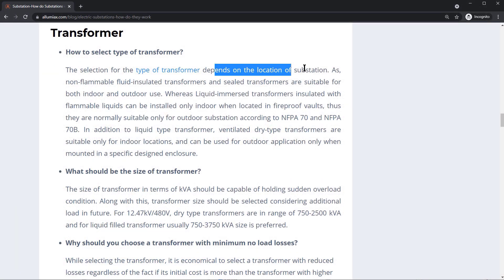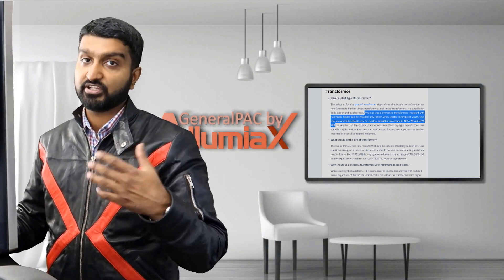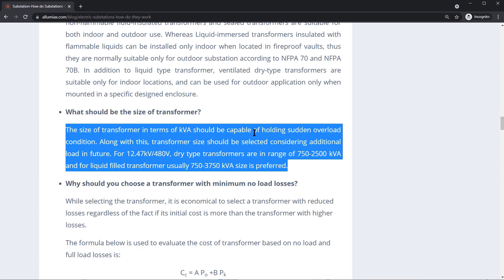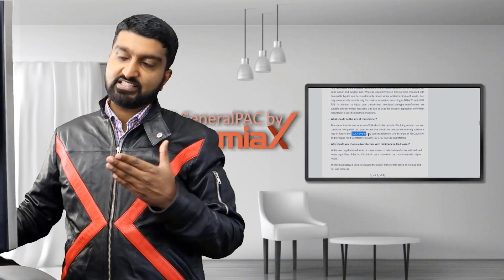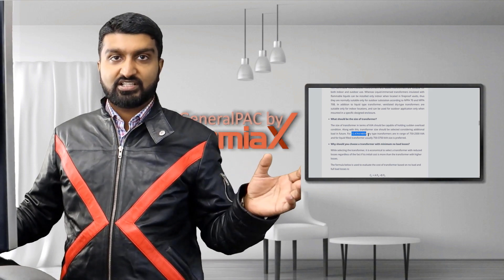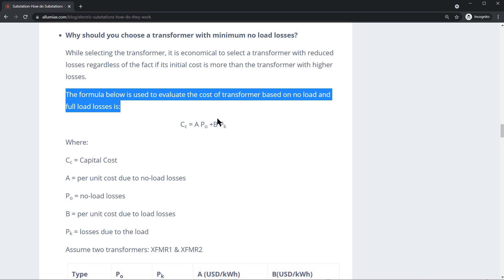The type of transformer depends on the location of the substation. Non-flammable, fluid-insulated transformers and sealed transformers are suited for both indoor and outdoor use. The size of the transformer in terms of kVA should be capable of handling sudden overloads. 7 kV to 480-volt dry-type transformers are in the range of 750 to 2500 kVA. These are very common for utility transformers serving 480-volt customers.